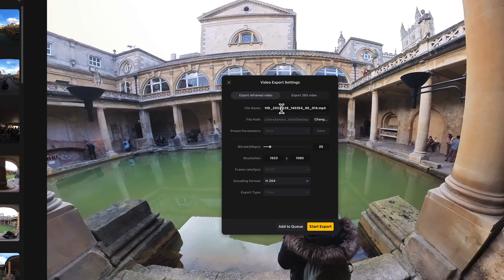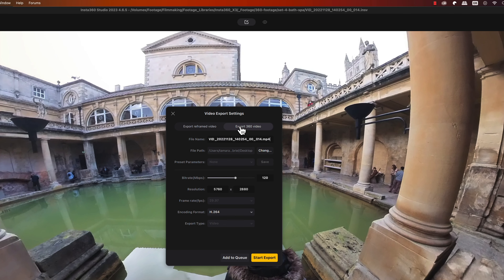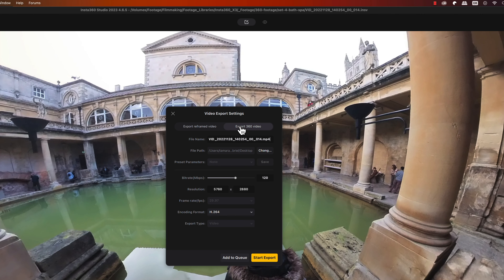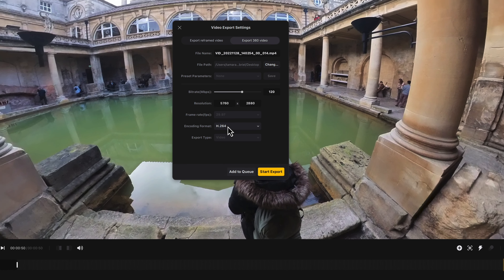After you've added the in and out points, just hit export and then change the name of your file. Then make sure that you select 'Export 360 Video', as the other option is going to export it as a normal flat video, and that's not what you want at this point.